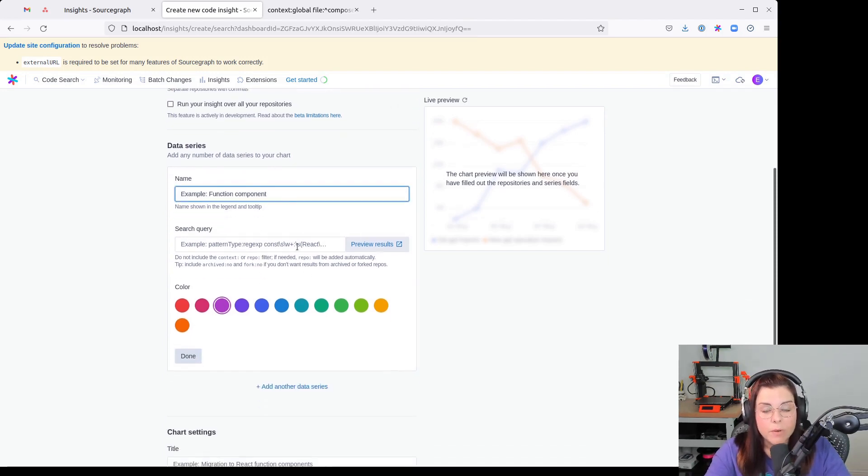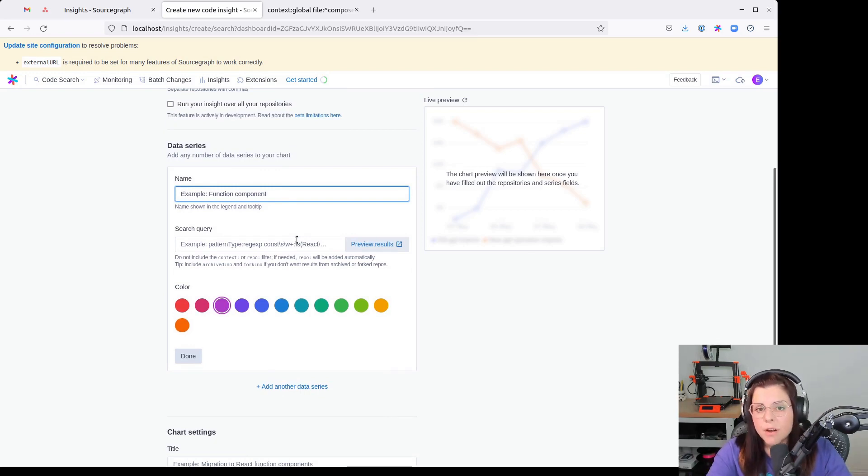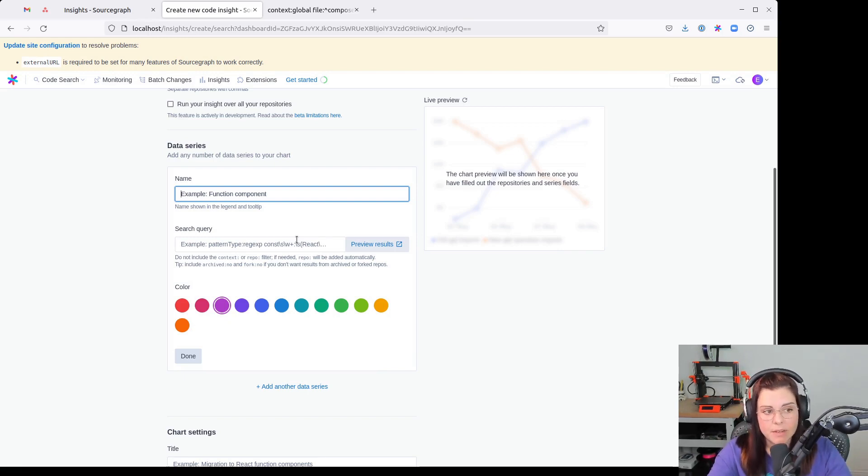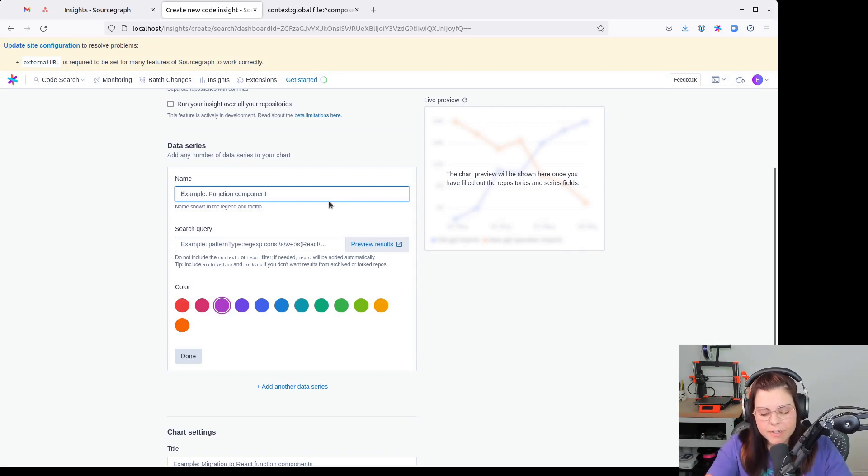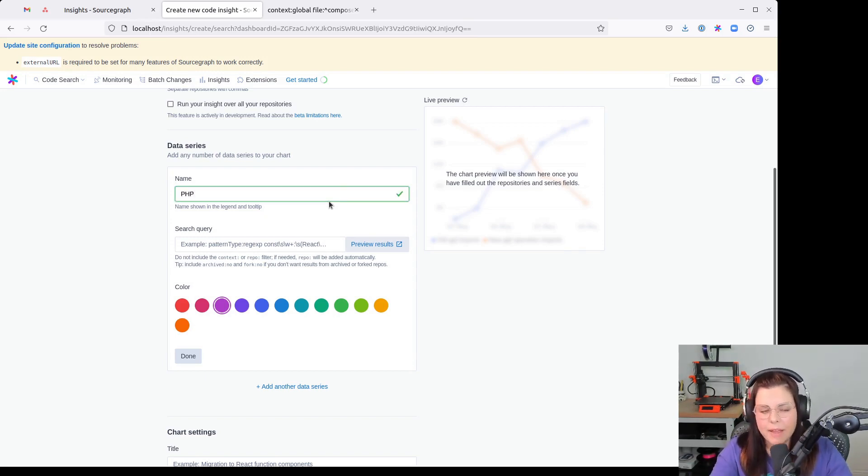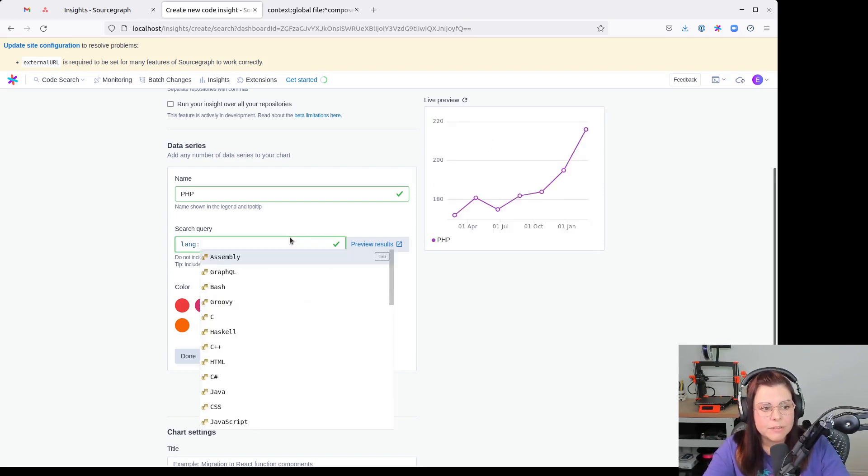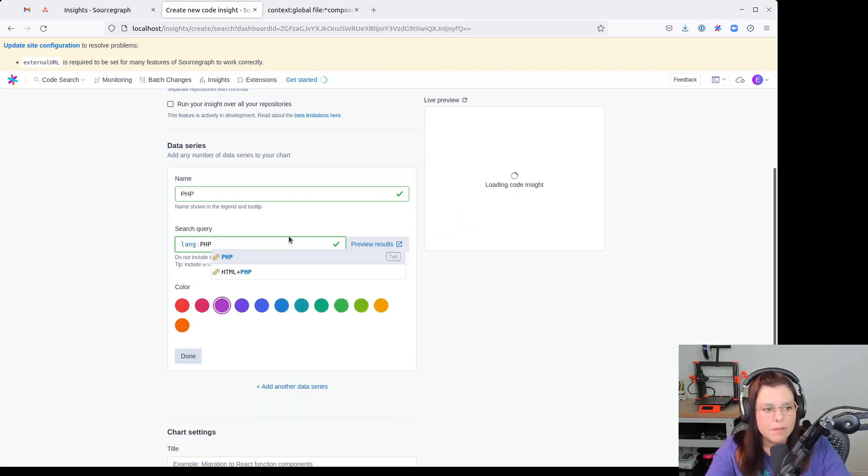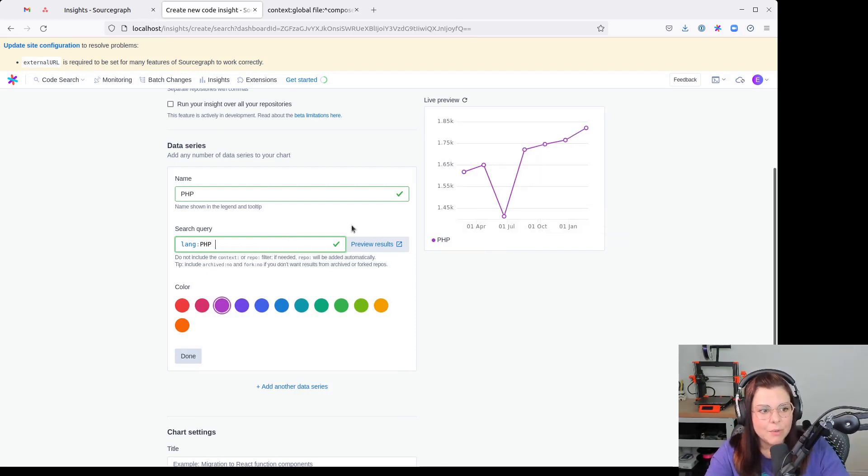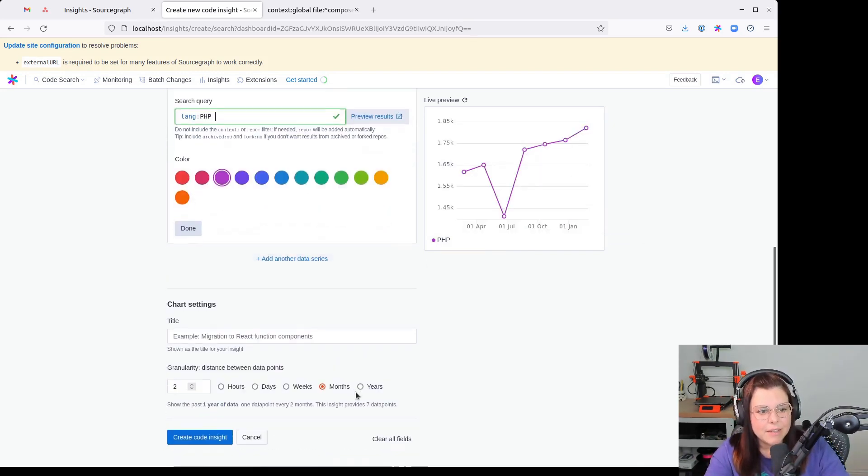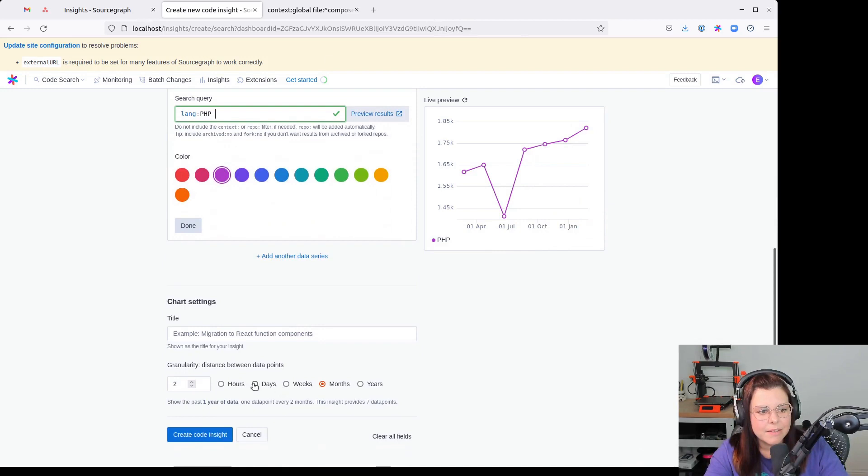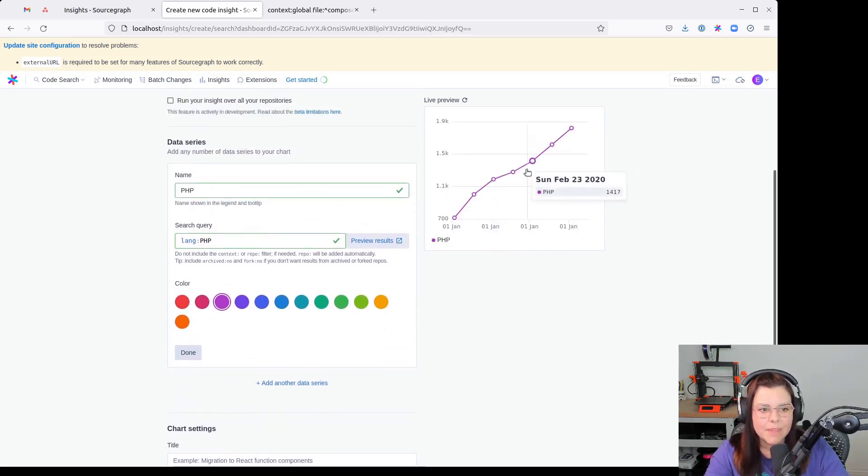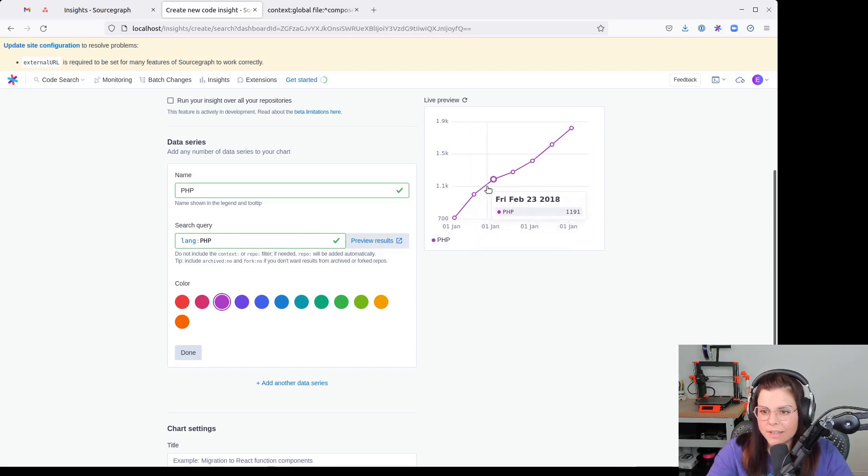We are going to check for the change in the number of files of different types. So let's see PHP files. For that, I'm going to use the LANG filter for PHP. And then you can see, let's use years. You can see the growing number of PHP files across the years.